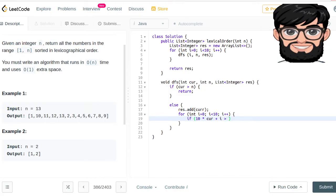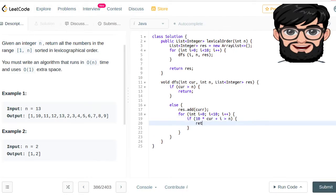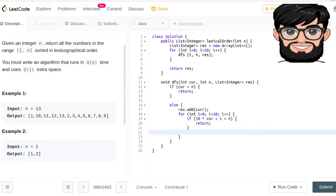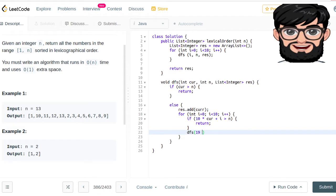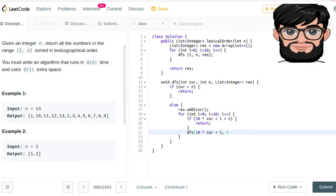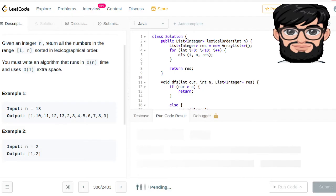If it is greater than n, we are going to return. Otherwise, we are going to call the DFS with this new number, 10 multiplied by the current plus i, and then the rest is going to stay the same. That should do it.